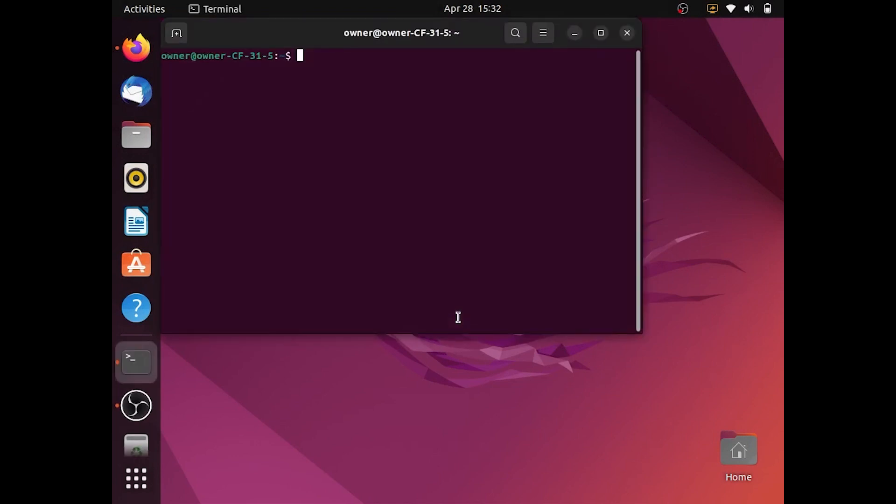Next you want to type sudo apt-get update and now enter.